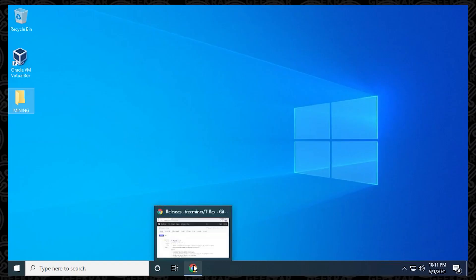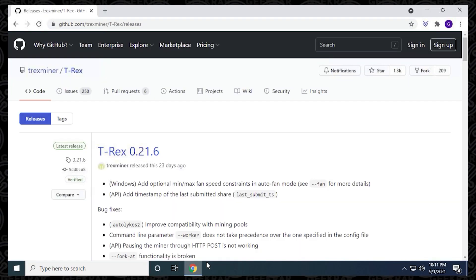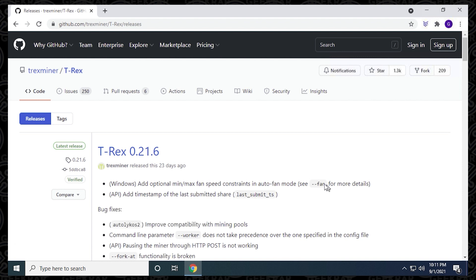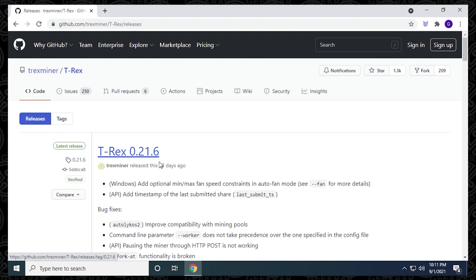So the first step is to open up our browser and head over to GitHub, and we want to head over to the T-Rex Miner page, which has all the official releases like the one we're looking at right now, and I'll make sure I link that in the description below. At the time of recording, the newest version that's out right now is 0.21.6, which was released about 23 days ago.